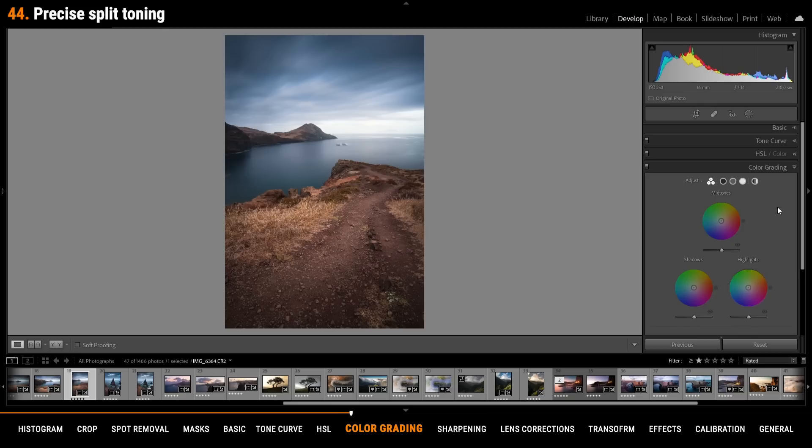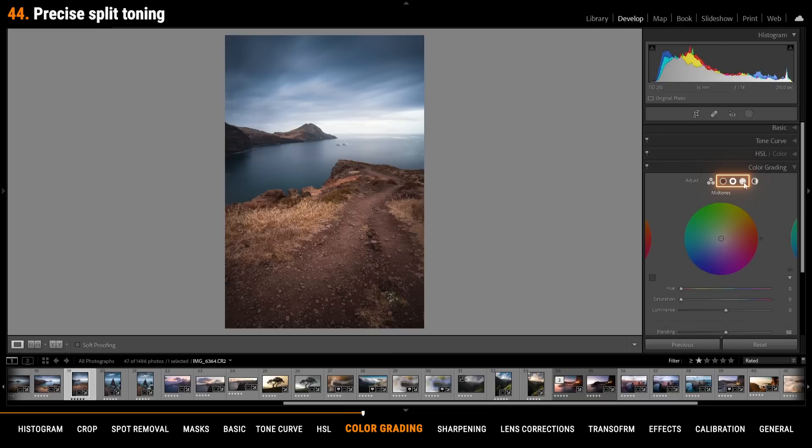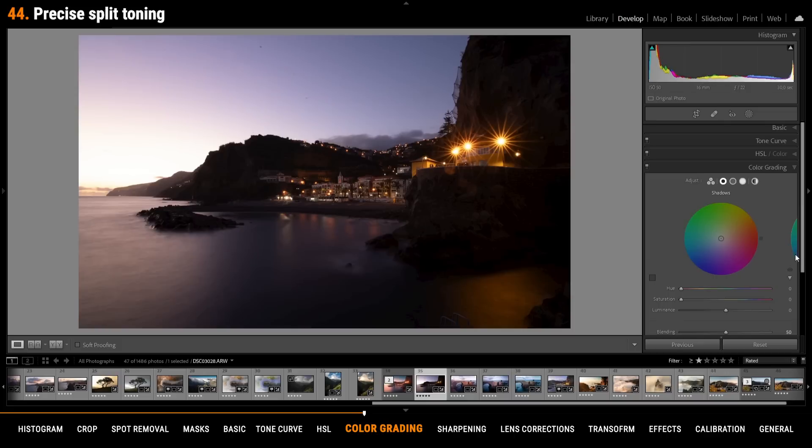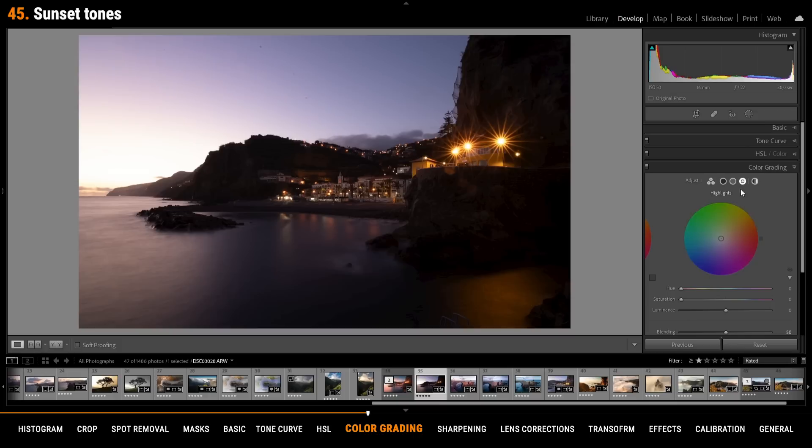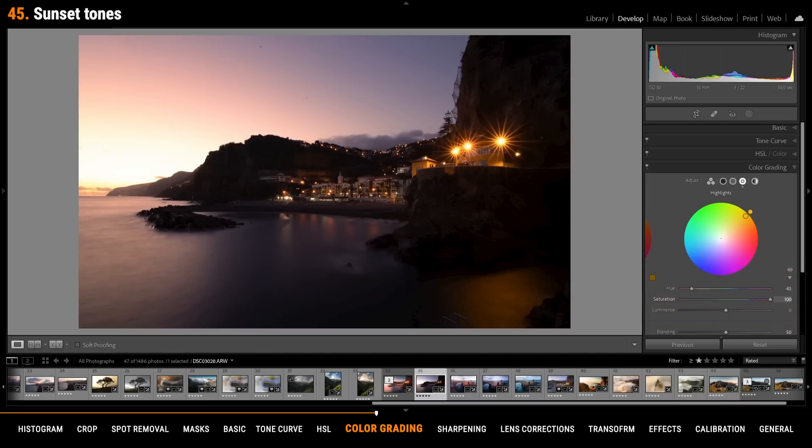In the color grading panel you can get much more precise adjustments by handling the shadows, the midtones and the highlights by itself. Just click on those little circles up in the menu. For intense sunset shots go into the highlights and apply a very warm color tone in the red to yellow range. Make sure to pump up the saturation. For an even stronger effect you can go into the midtones and apply the same thing.